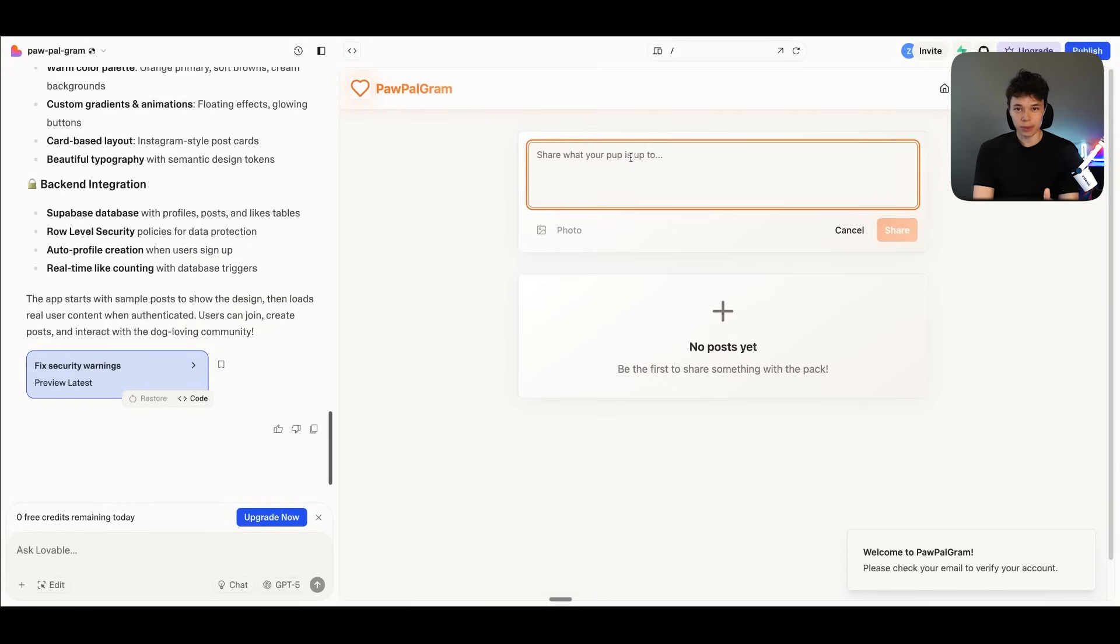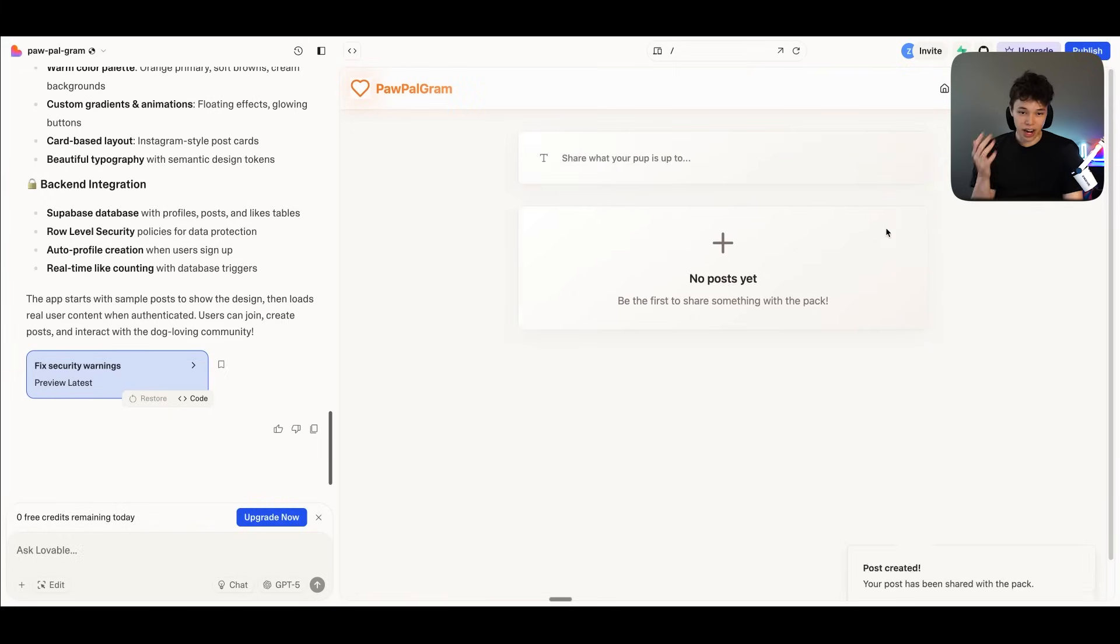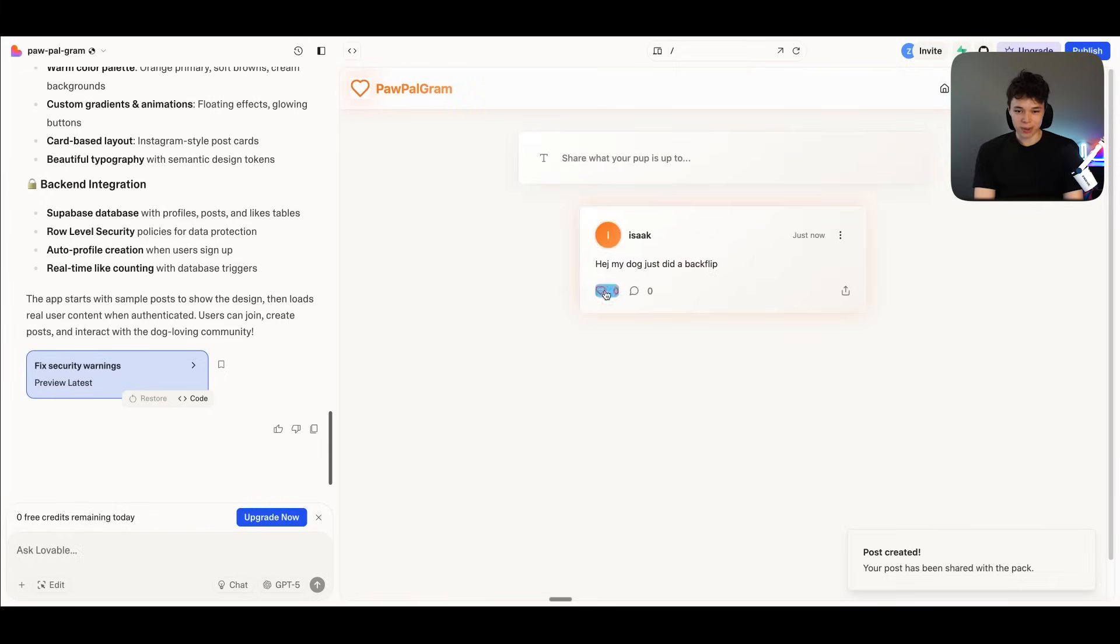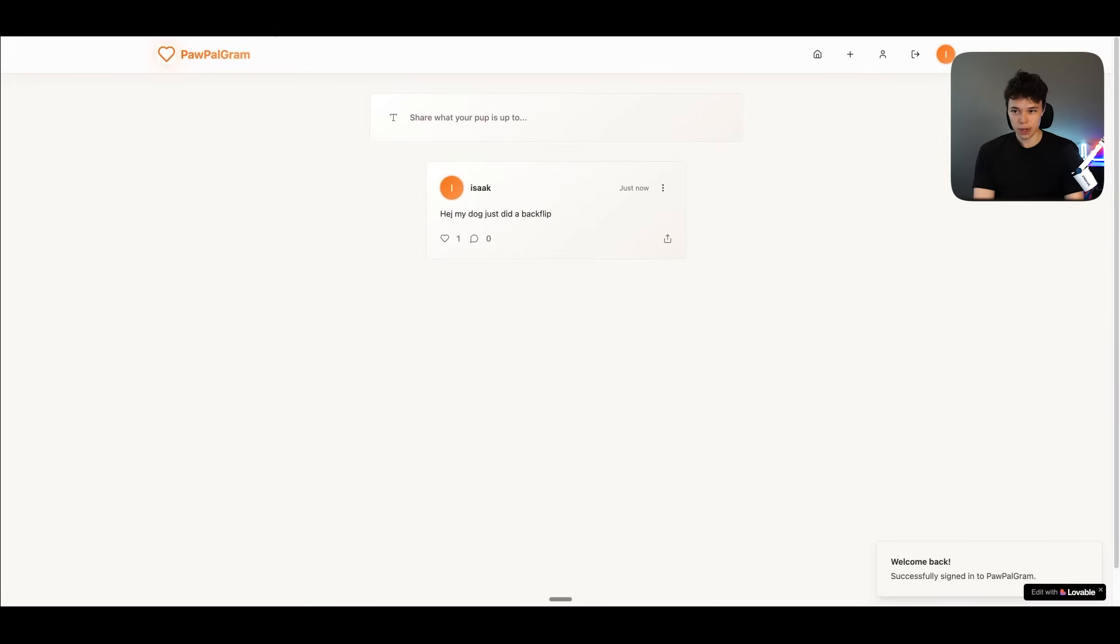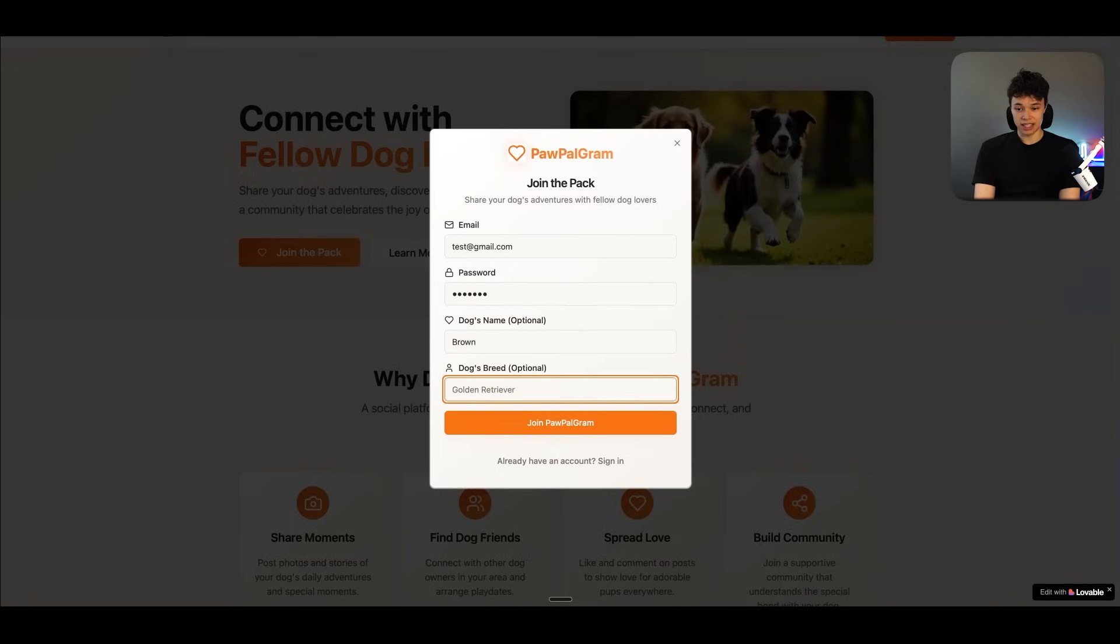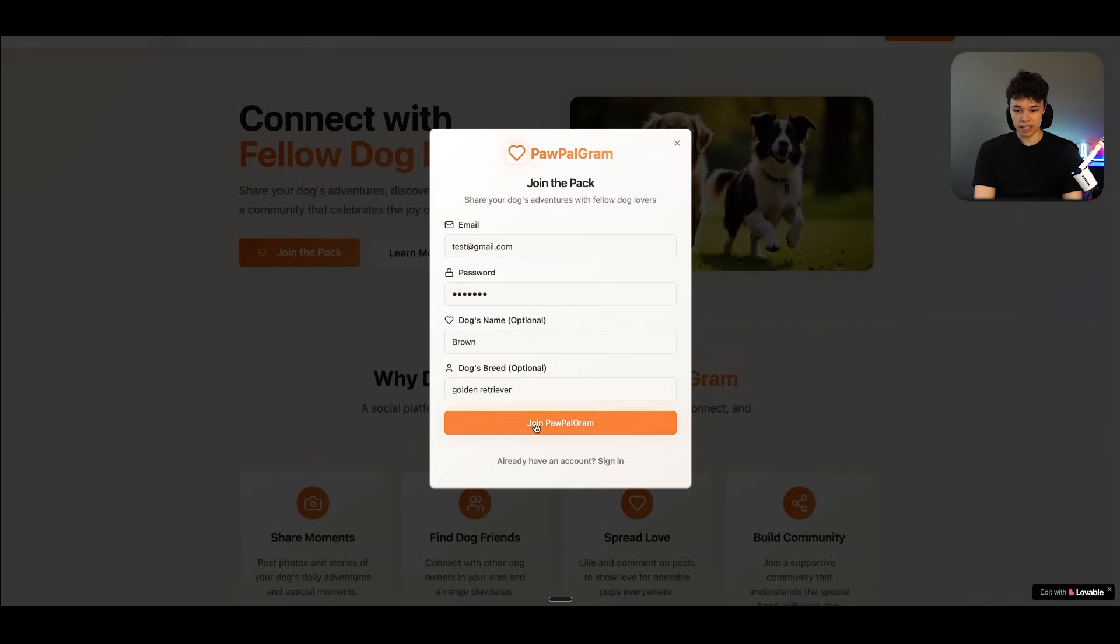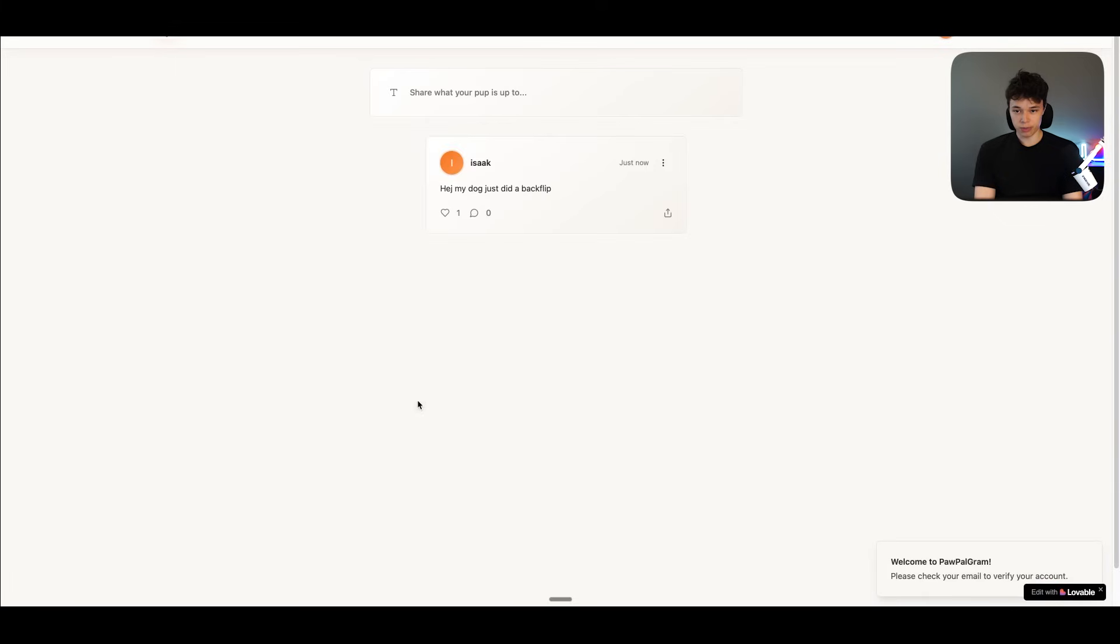Now we can make a post. So I'm just going to say, hey, my dog just did a backflip. And then we can share that. Here we have our post. And now let's actually try making a new account. Let's call this name Brown. And he is a golden retriever. And let's join the club. And here we have my post. And now I can like this like so.